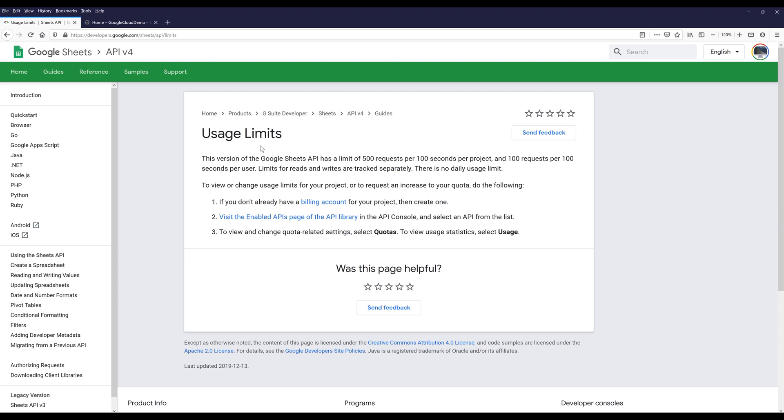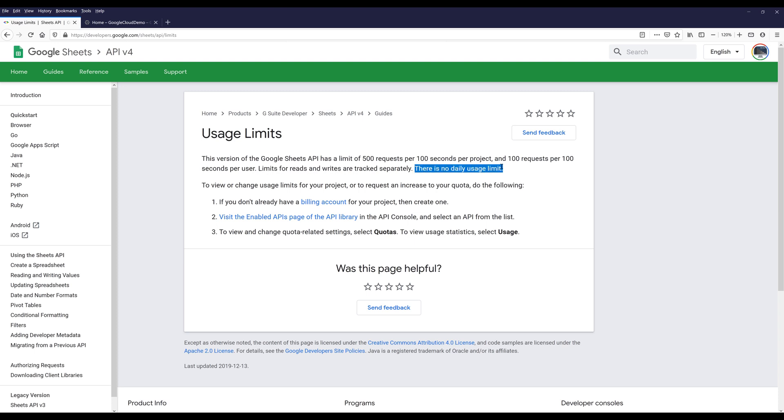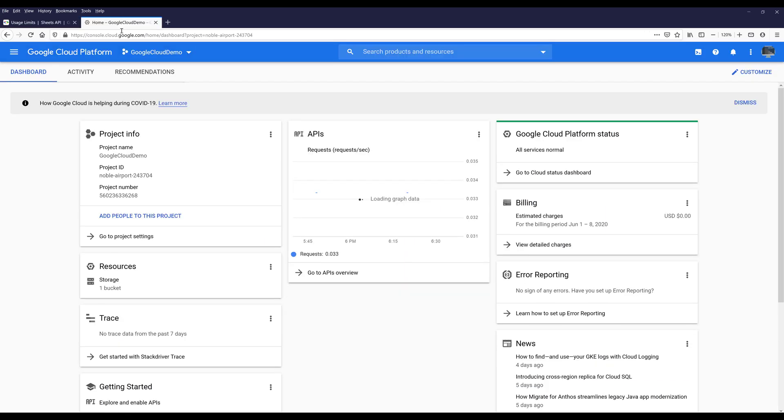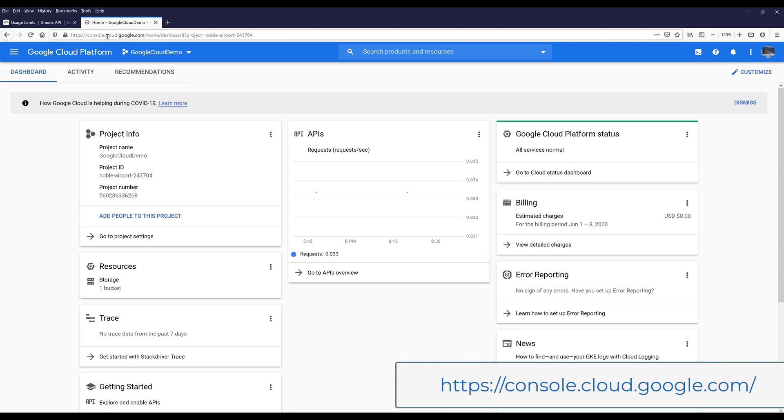This is something to point out: for reads and writes API requests, those usages are tracked separately. Regardless, when you are using the Google Sheets API, there's no daily usage limit. As I mentioned before, you must have a billing account for your project. If you don't have an account, you can go to console.cloud.google.com to register for a new account.